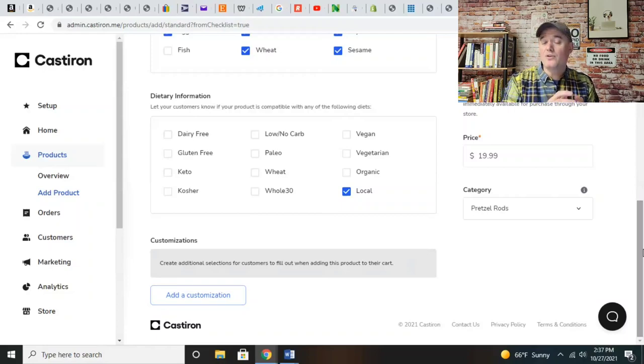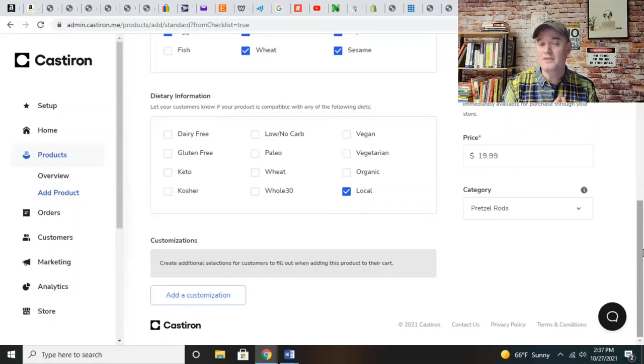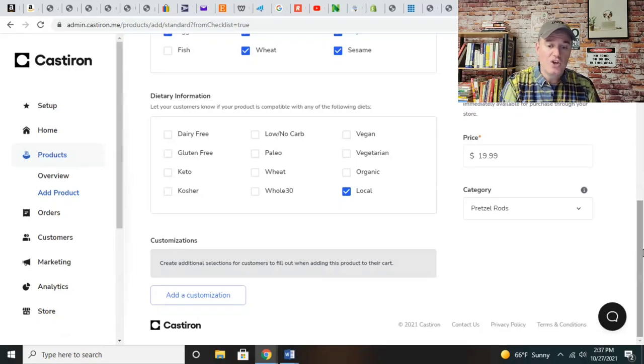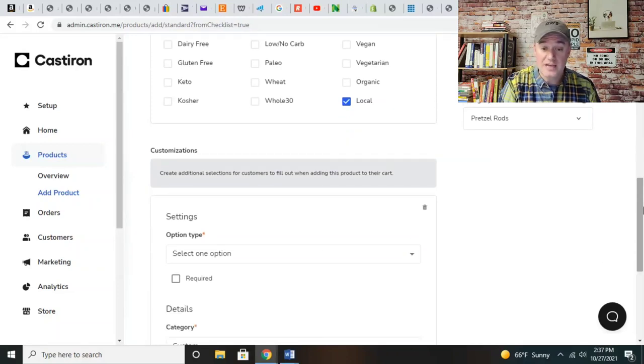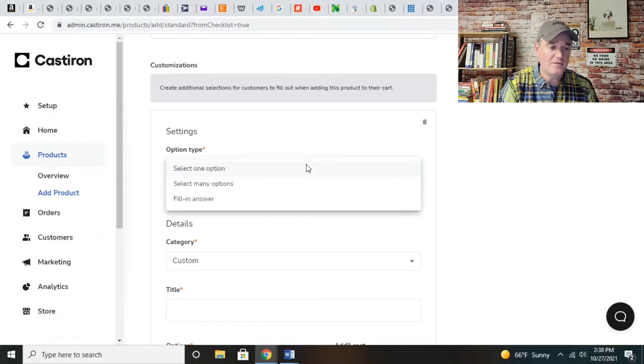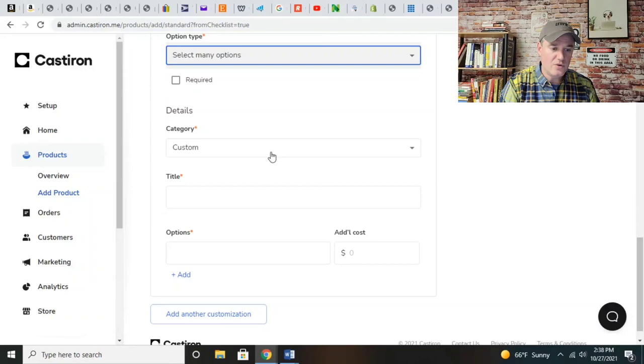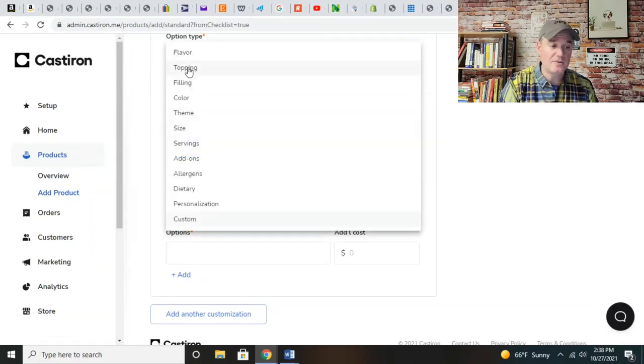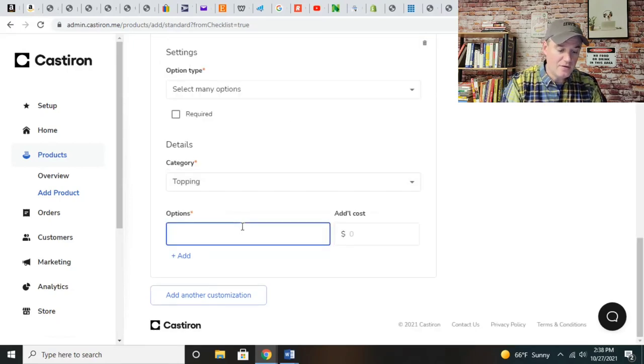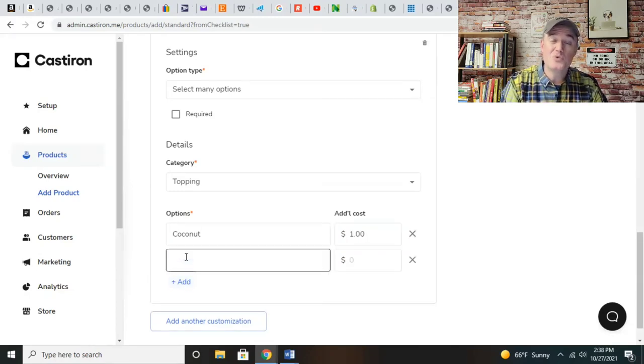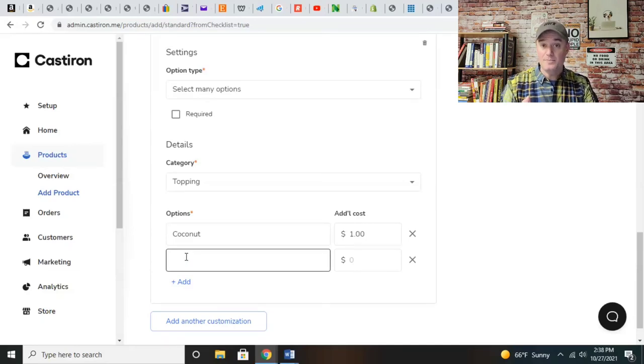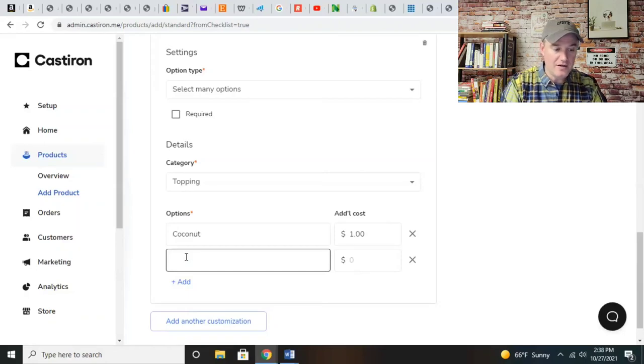Now you can add customization. This is where I was talking about earlier about the ghost kitchen. If you had a pizzeria, sandwich shop, or small kitchen, you can add customization where you can literally add toppings. You can do that with Cast Iron. So select many options - for instance, for these pretzels, let's say toppings. I can put on here coconut and charge a dollar extra.